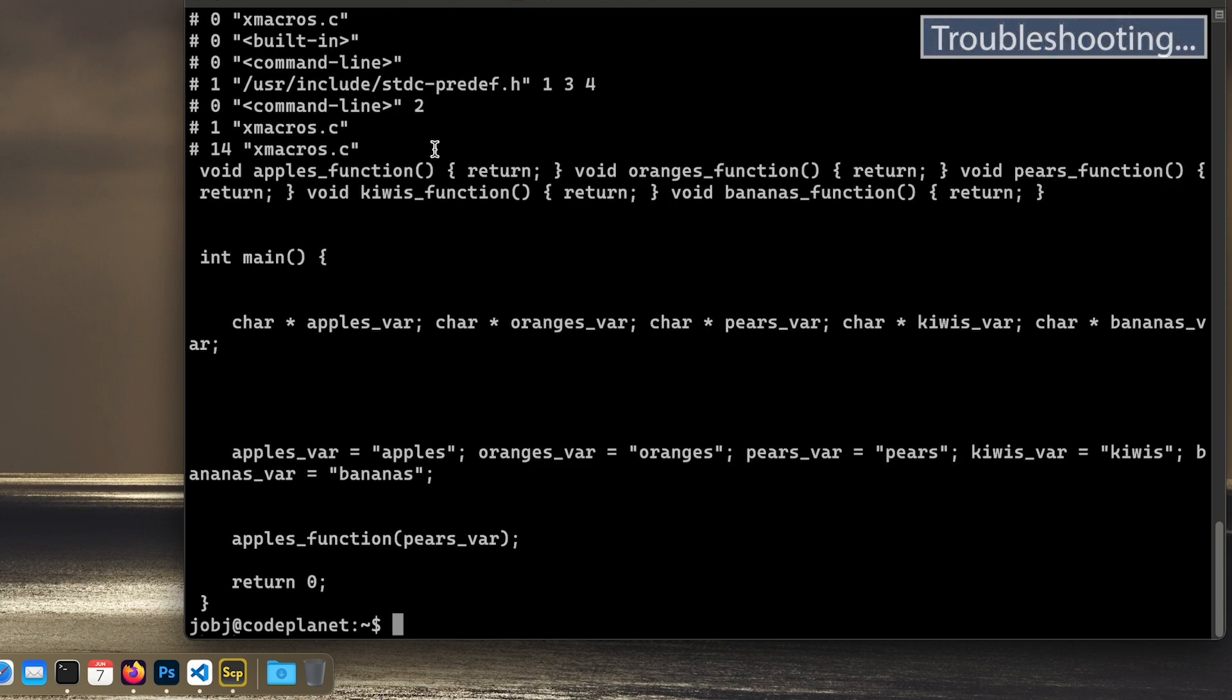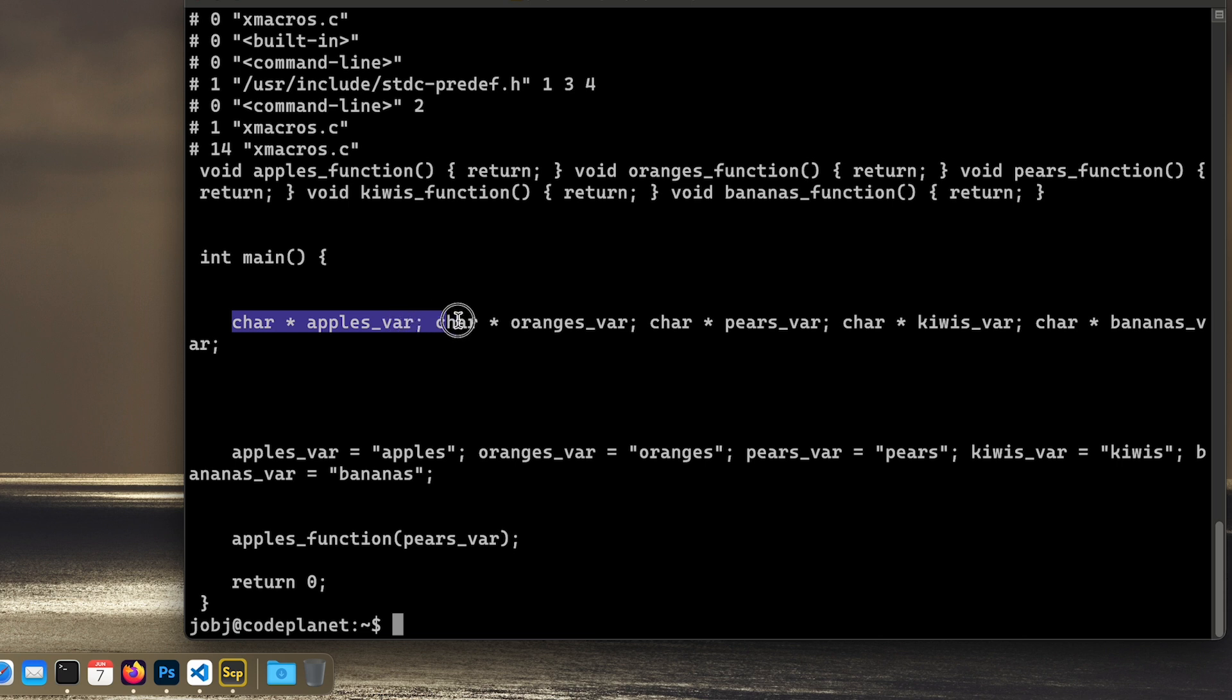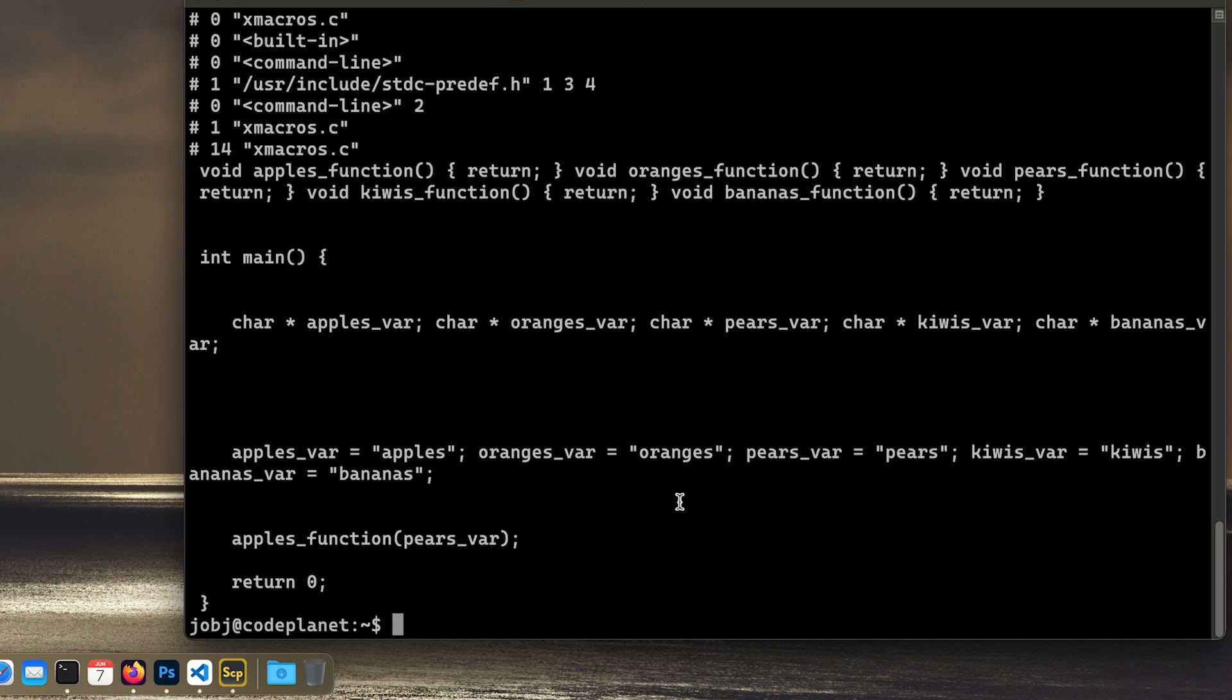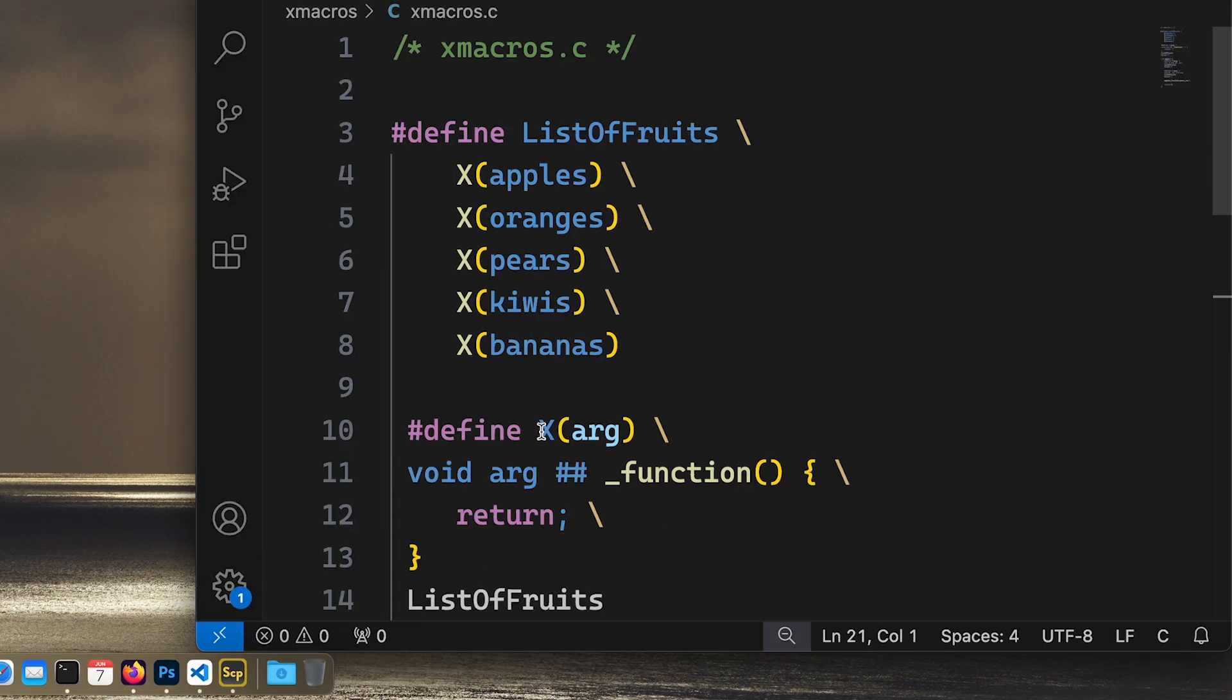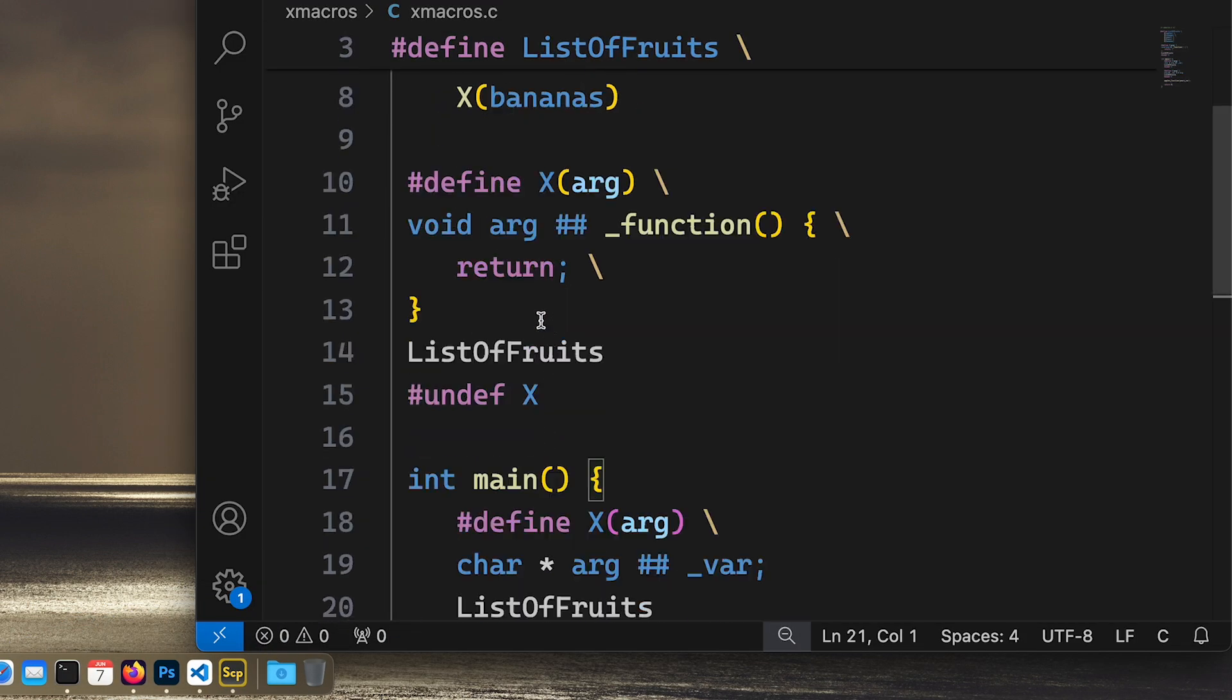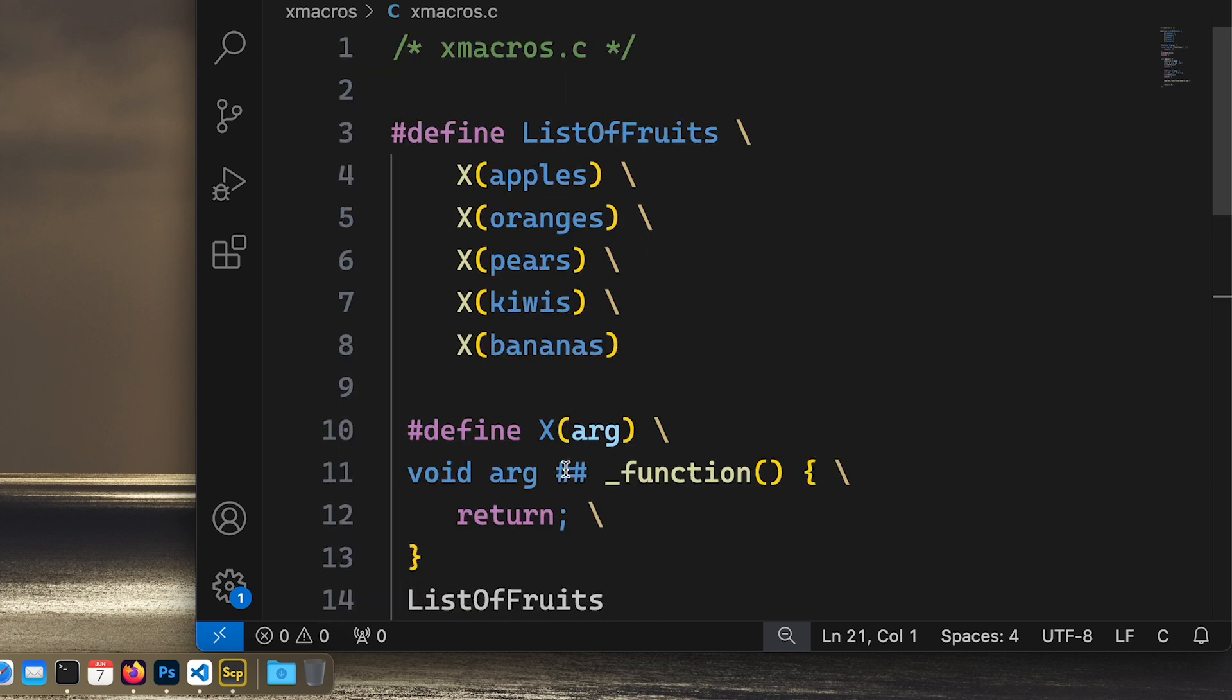Okay, so let's see what it made out of this. So void apples_function return, void oranges_function return, void pears_function all the way. And then inside of main: char apples_var, char oranges_var, and we assign apples_var to apples, oranges_var to oranges. And then we try to run this function. So does it compile? Does compile, and it runs. It will not show any output because our function doesn't do anything, right? But as you can see, it compiles and it transforms everything exactly as intended.